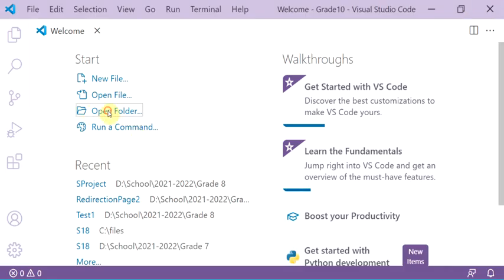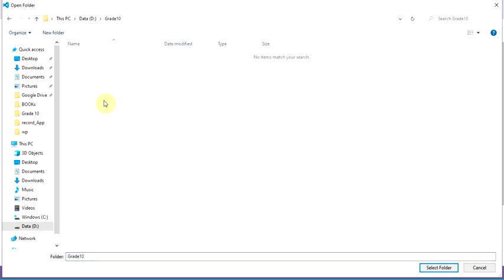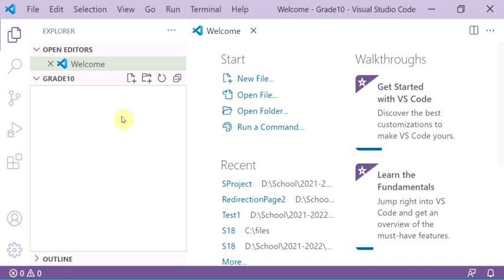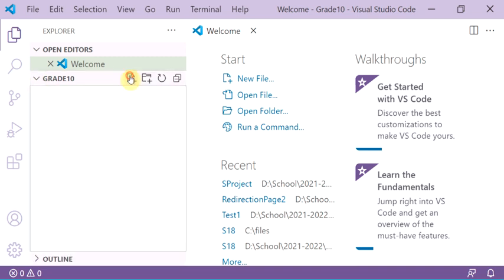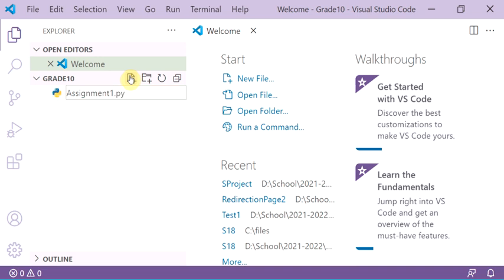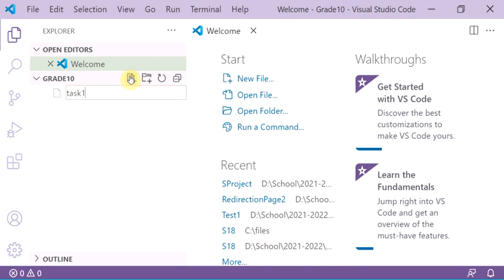Open your folder using 'Open Folder'. Write your name, create a new folder, open it, then select the folder. Now inside your folder, add a new Python file — for example, 'assignment one' or 'task one dot py'. You can rename the file as you like, then press enter.